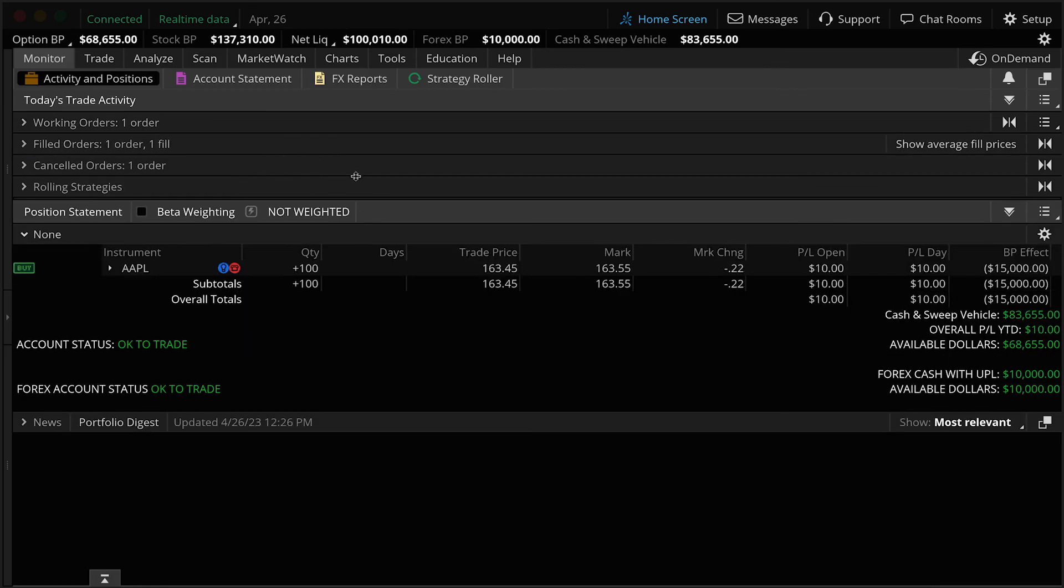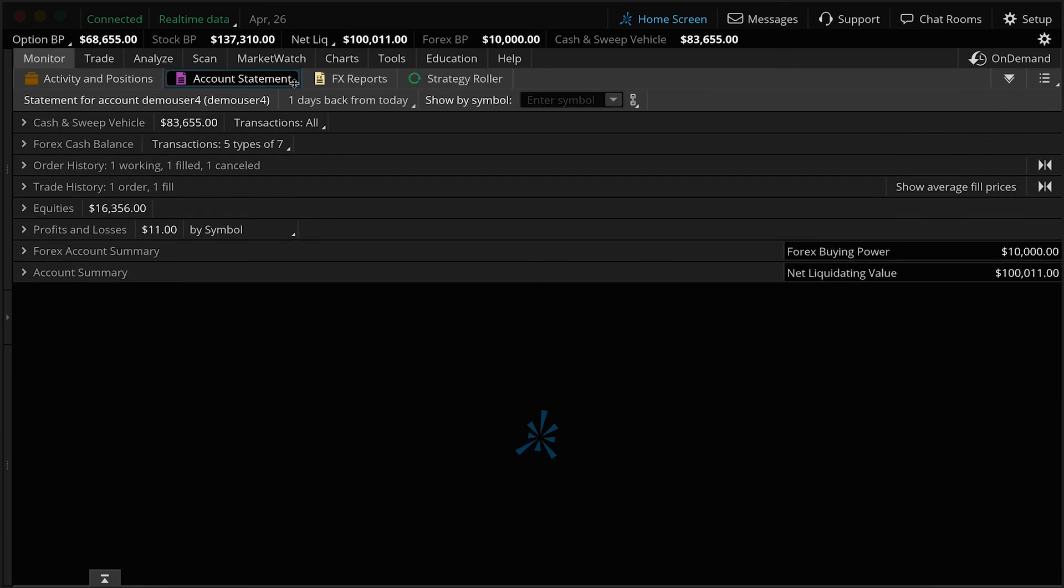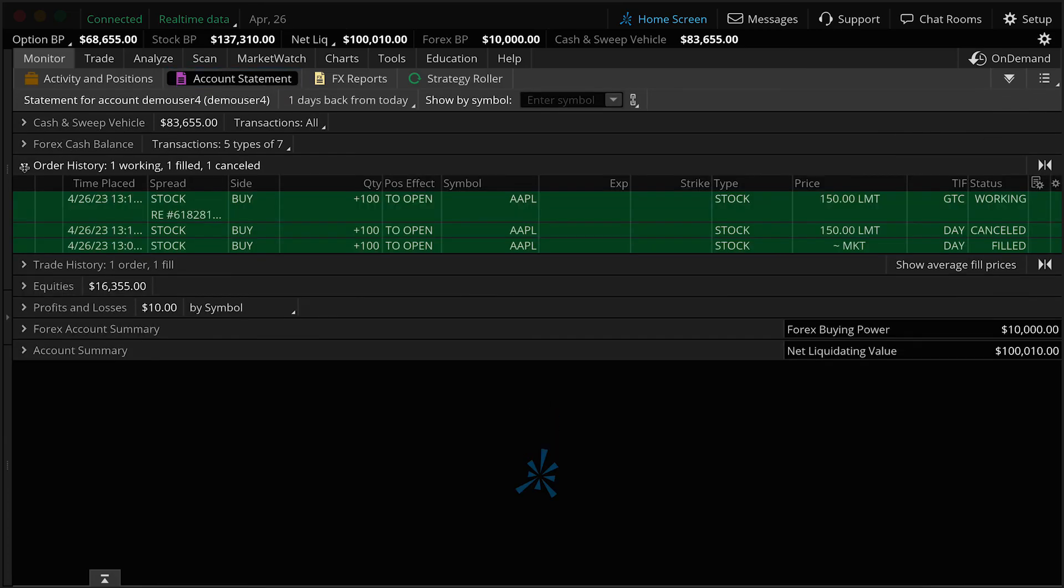So this is essentially where you're going to keep track of all your orders for the current trading day. This will clear out and reset every single day and all of your order history will then be found under the Account Statements sub-tab, the Order History section.